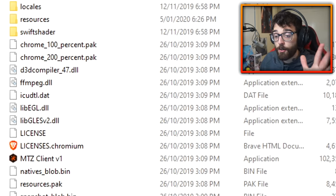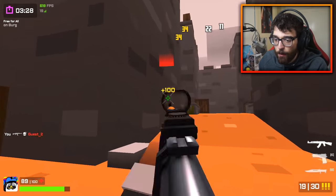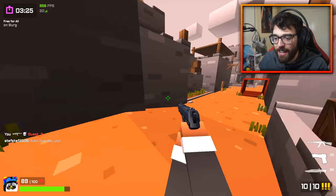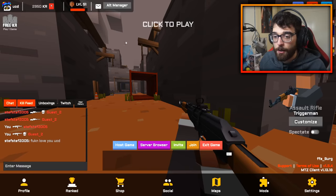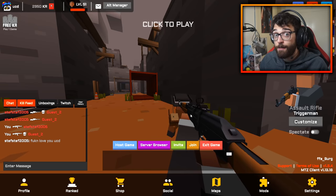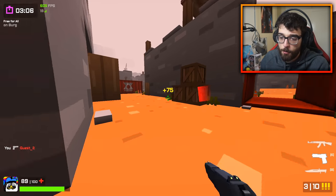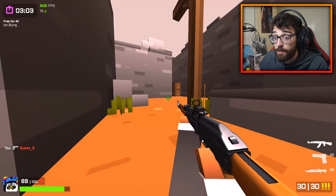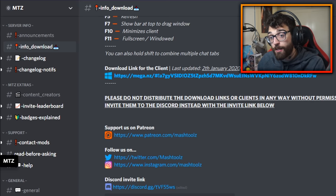To boot up the MTZ client, double-click where it says MTZ client v1 and the game will automatically update to the latest version. Once open, the MTZ client looks a little different from normal Krunker.io — the menus are positioned differently. But gameplay-wise it's exactly the same as playing in the browser or the official client. If you want to download it, the Discord link will be in the description below.